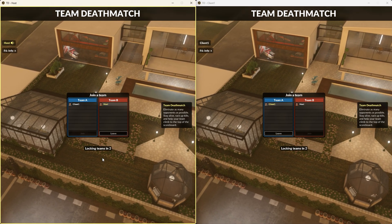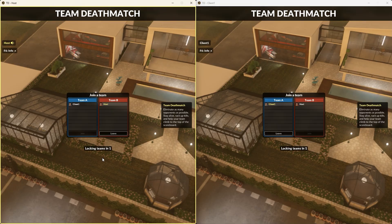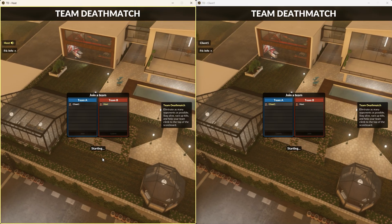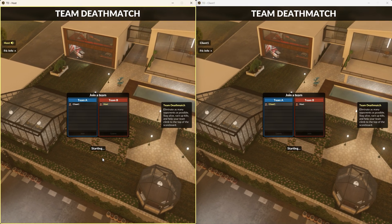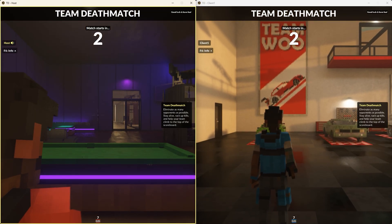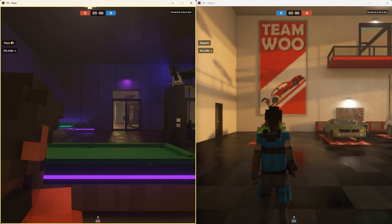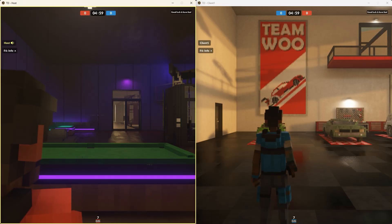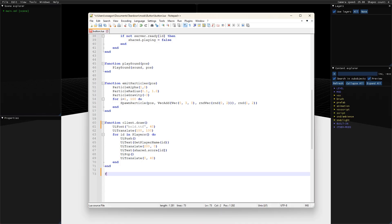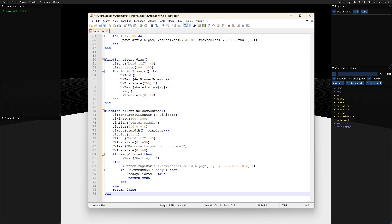It's not very common that the client part of the script needs to send data to the server, but it does happen frequently when dealing with user interfaces. Let's create a welcome screen and wait for all clients to press a button until the game starts.